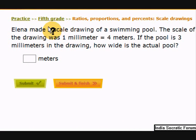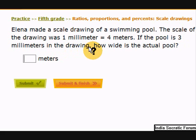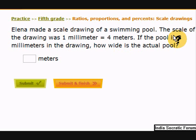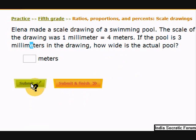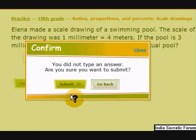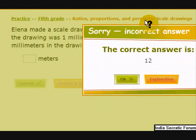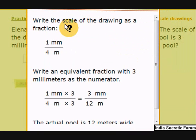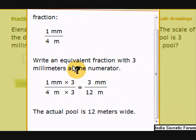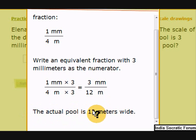One more question. Elena made a scale drawing of a swimming pool. The scale of the drawing was 1 millimeter equals 4 meters. The pool is 3 millimeters in the drawing — how wide is the actual pool? Pause the video and find the answer. The correct answer is 12 meters. Write the scale: 1 millimeter is 4 meters. Write an equivalent fraction with 3 millimeters as the numerator — multiply by 3 on the numerator and denominator, so 3 millimeters equals 12 meters. The actual pool is 12 meters wide.